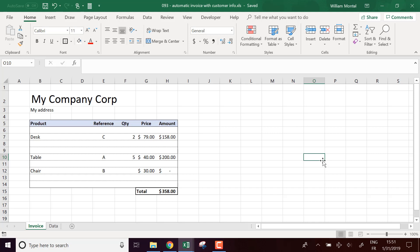Hello, Excel Champions. It's William, aka Dr. Excel. Today, I'm going to show you how to add automatic customer information on the invoice template that we saw yesterday.